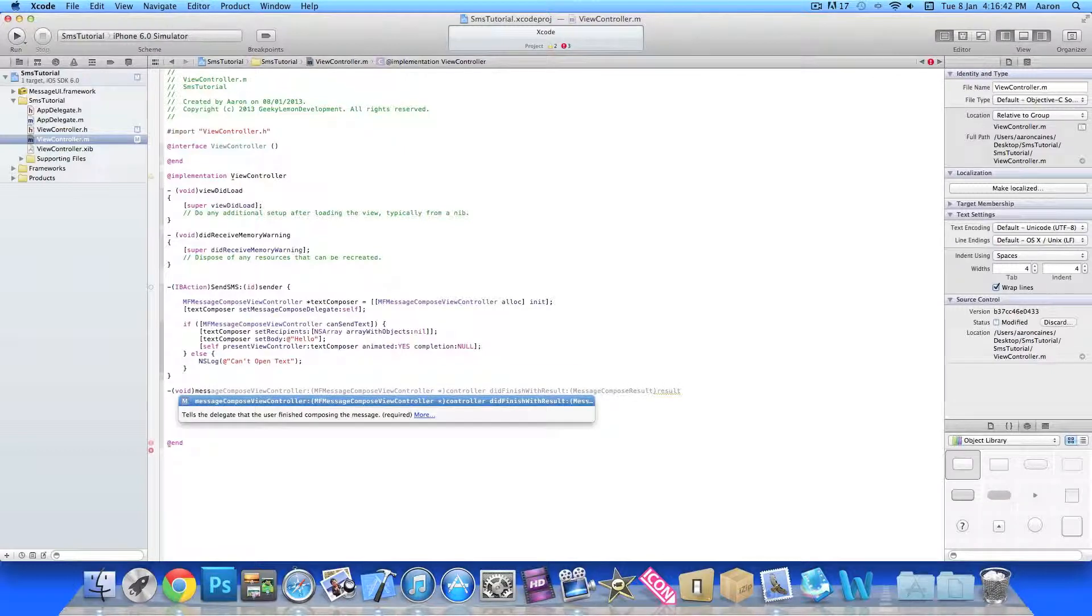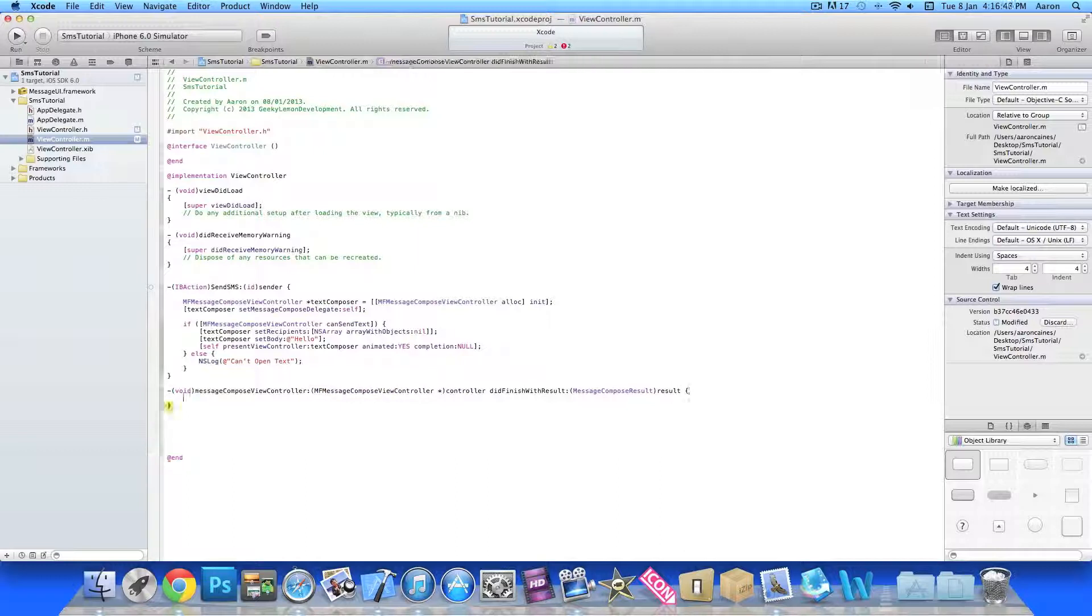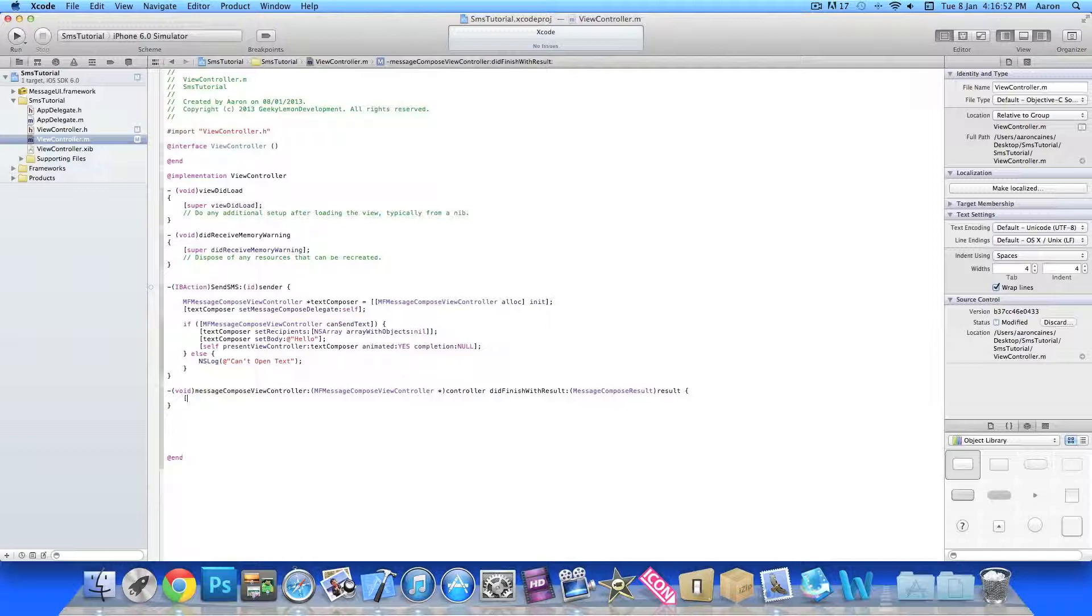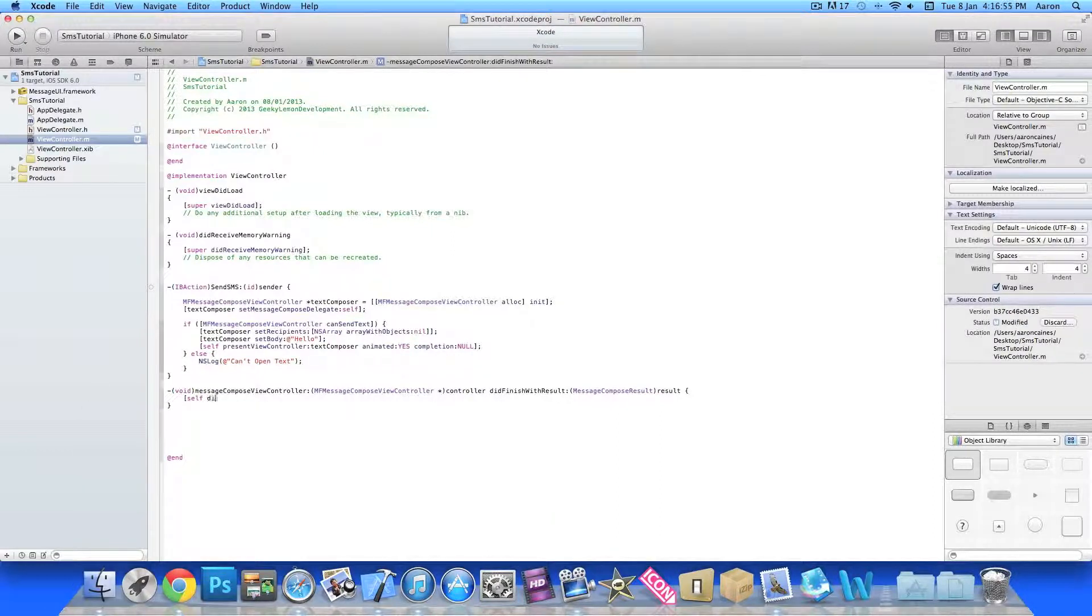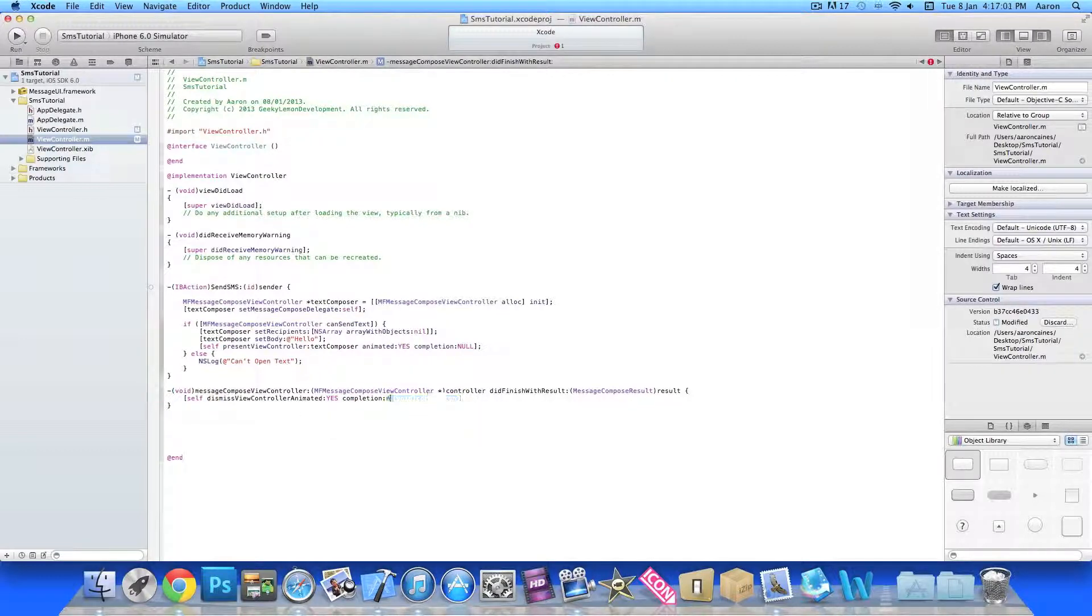Once you've done that we do space bracket enter and then we do, you have to dismiss the view controller, so bracket self space dismissViewControllerAnimated and we went yes and in the completion no.